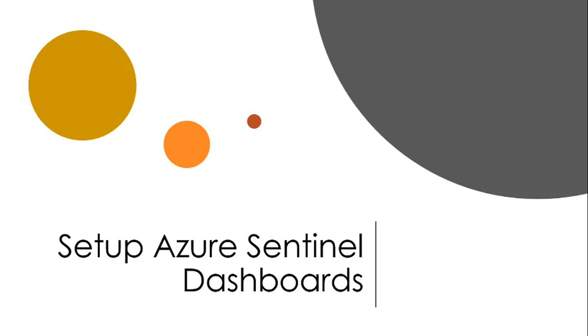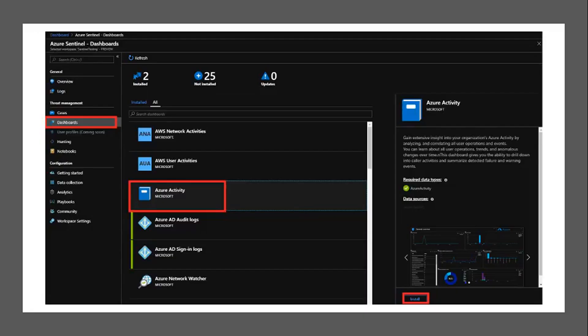Let's go and set up the Azure Sentinel dashboard. Once you have data collection set up, go to the dashboard. Select the pre-made dashboard for your collector and click Install on the bottom right.